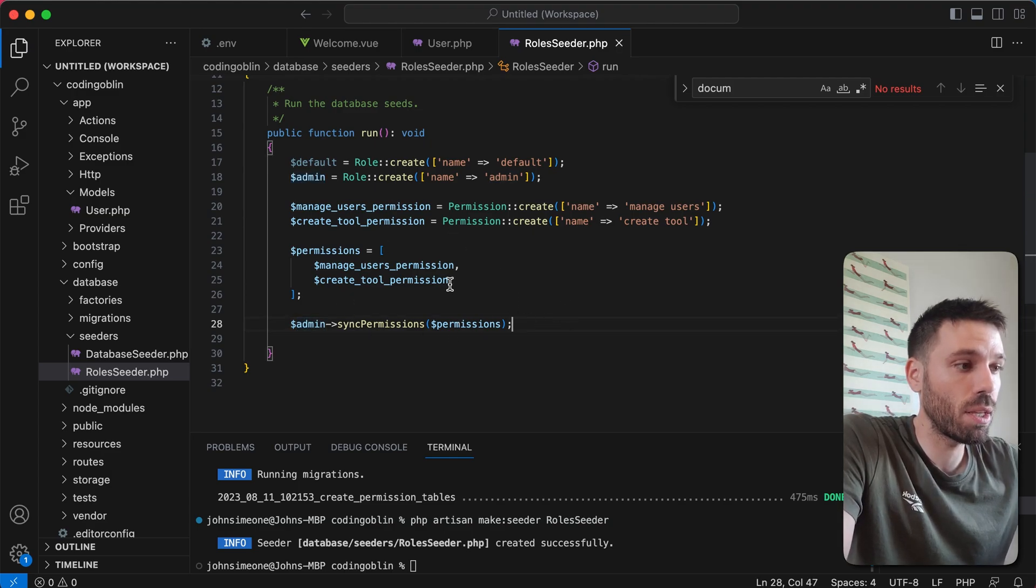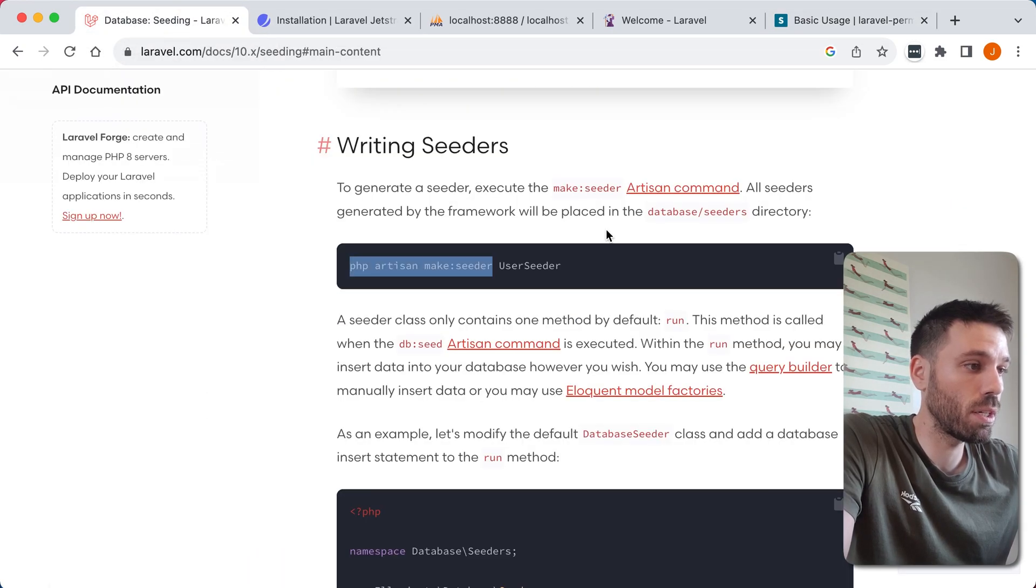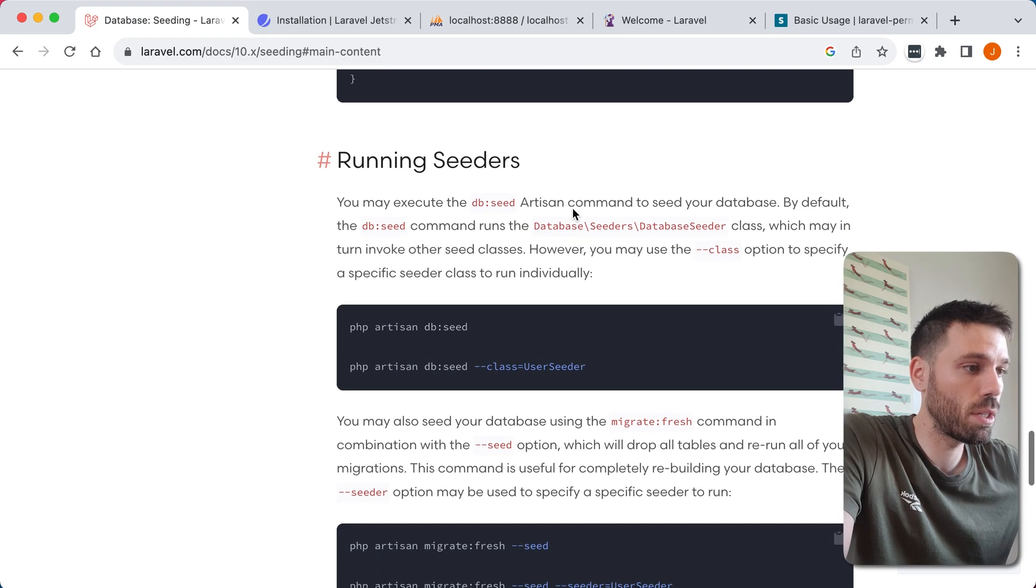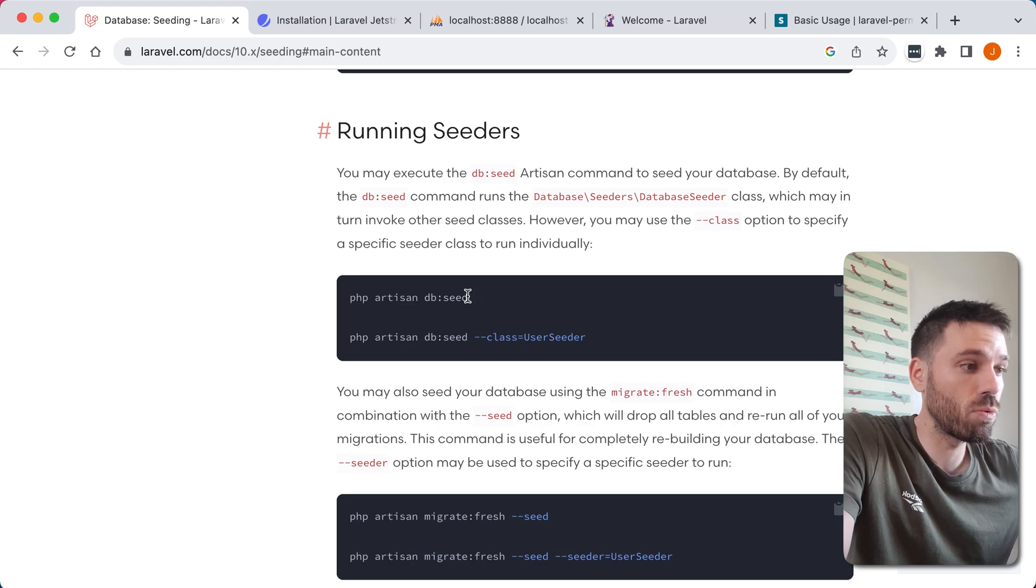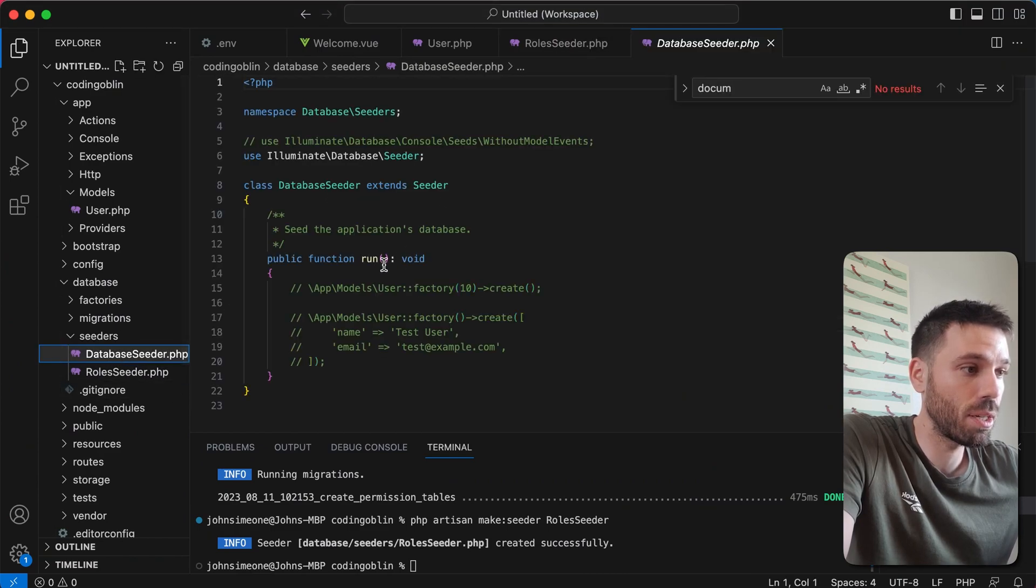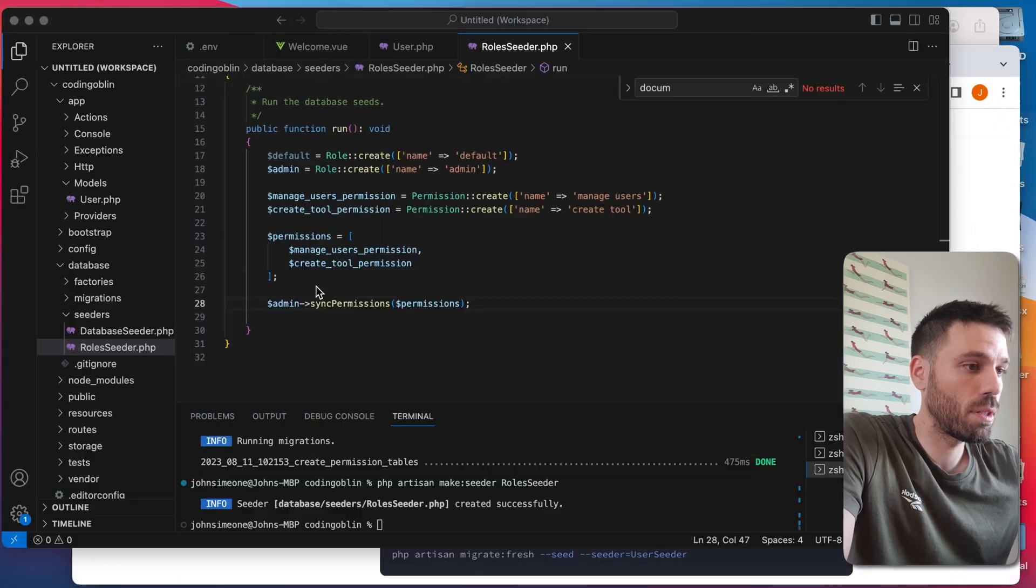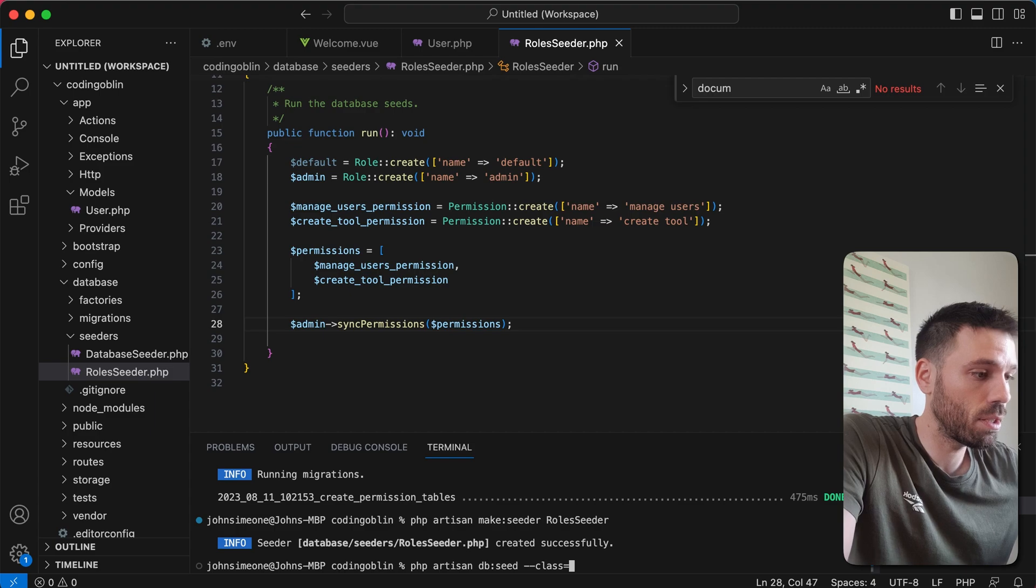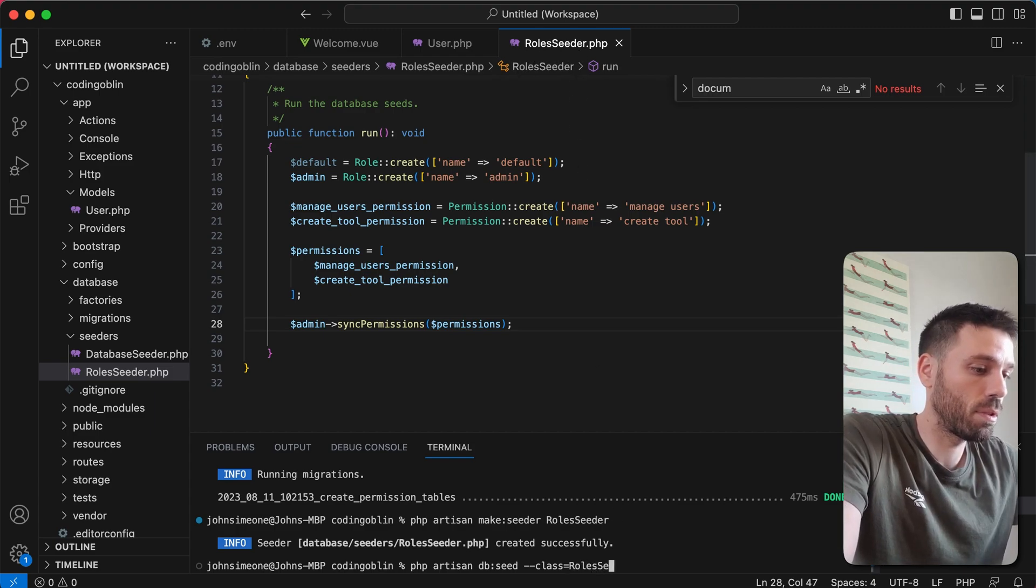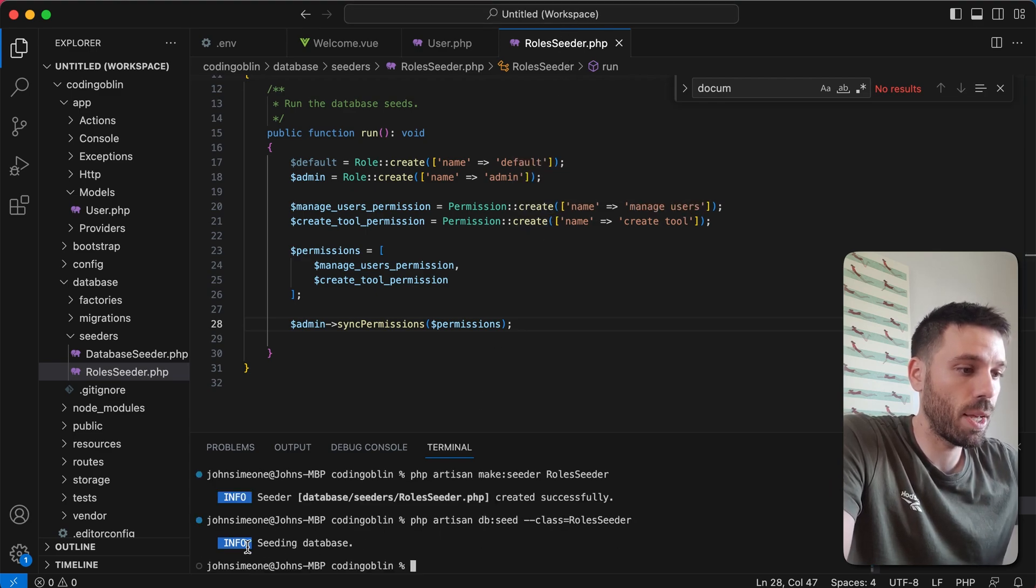So save that. And now we need to run this seeder. So let's have a look how we do that. So we're back on the Laravel website, just seeing how we do it. So you can either do this command which will run all seeders, but we're not going to do that. We're just going to run individual seeders. So we're going to copy that. Paste it in the terminal. And the name of that seeder is RolesSeeder. We're just going to run that. And that's successfully run.